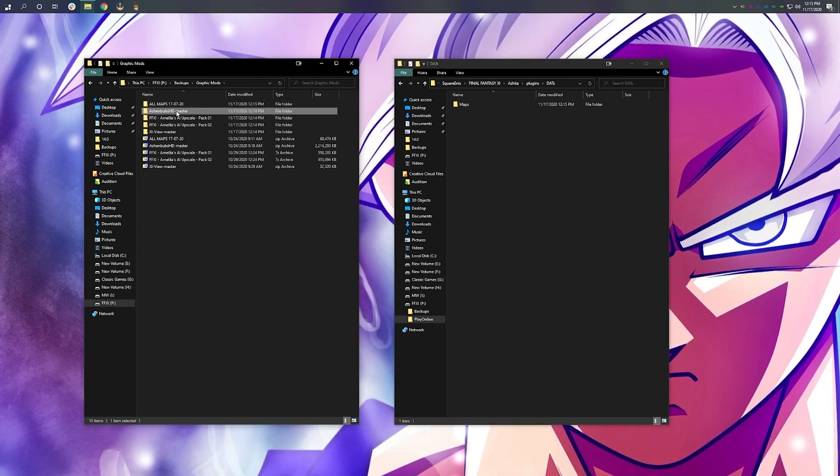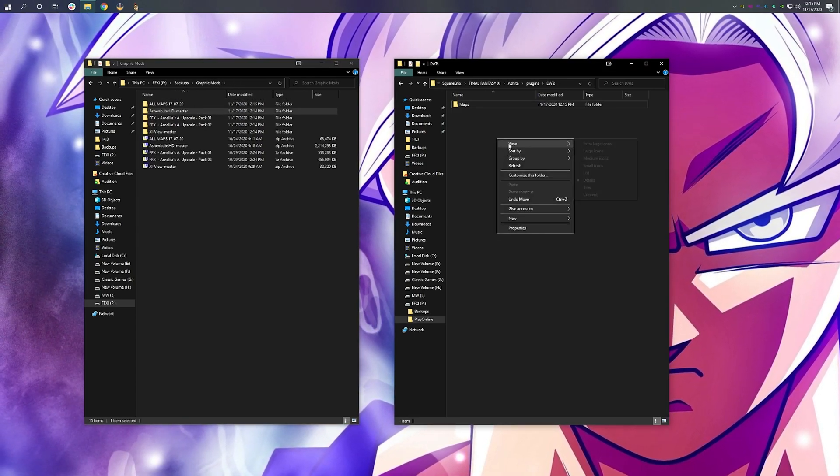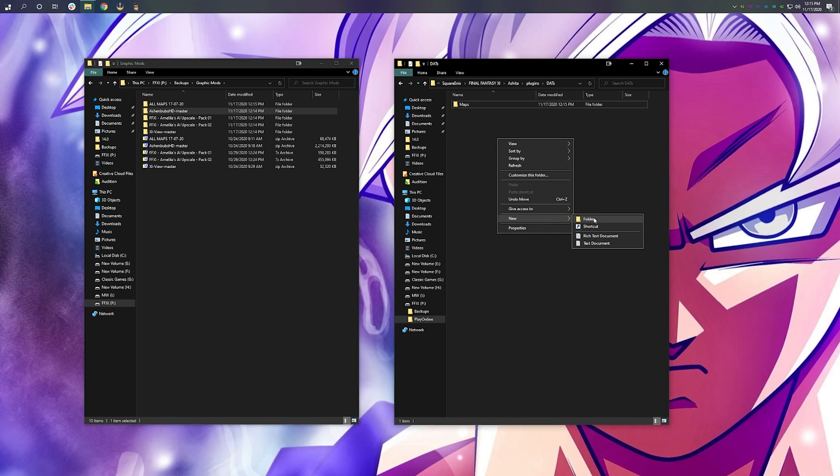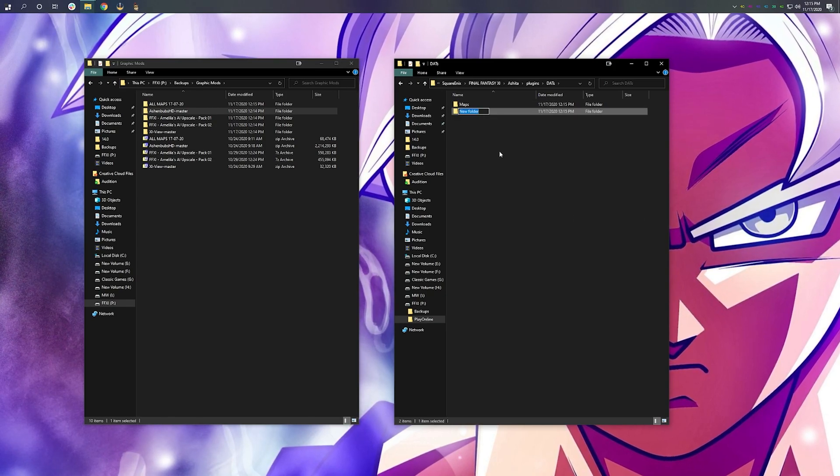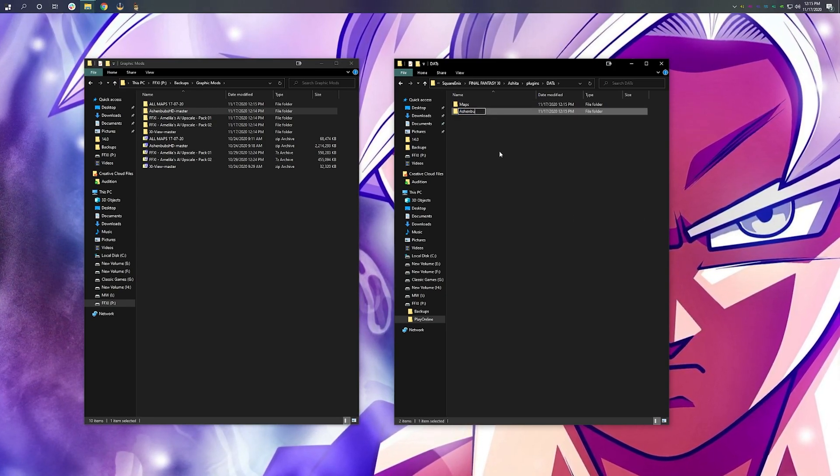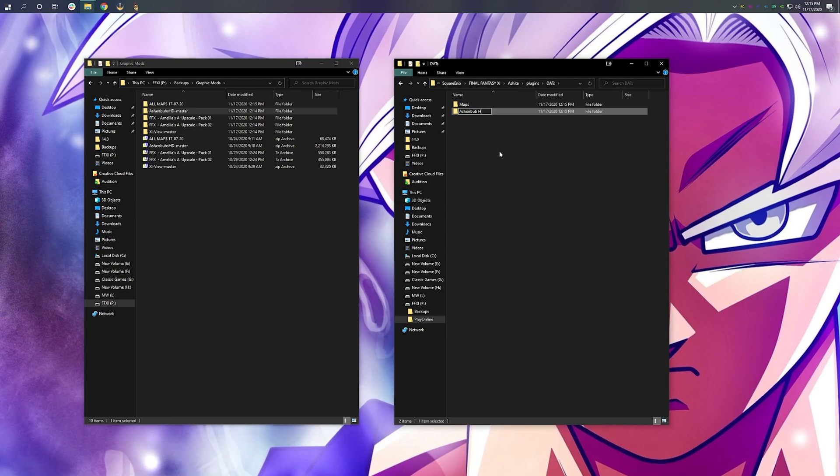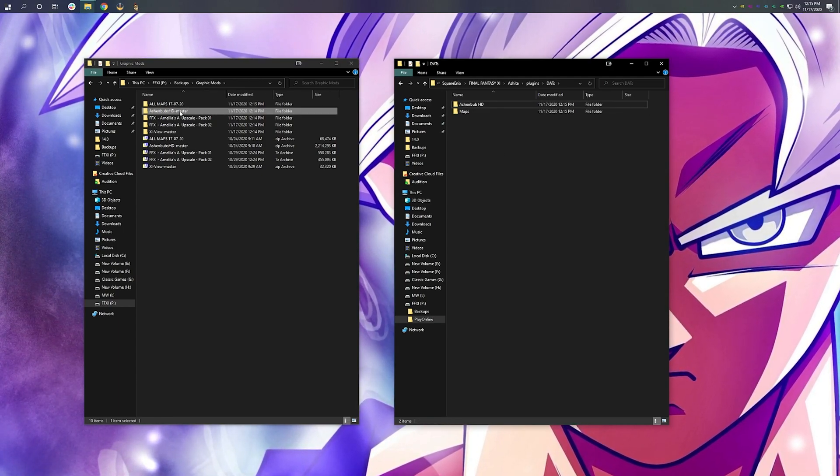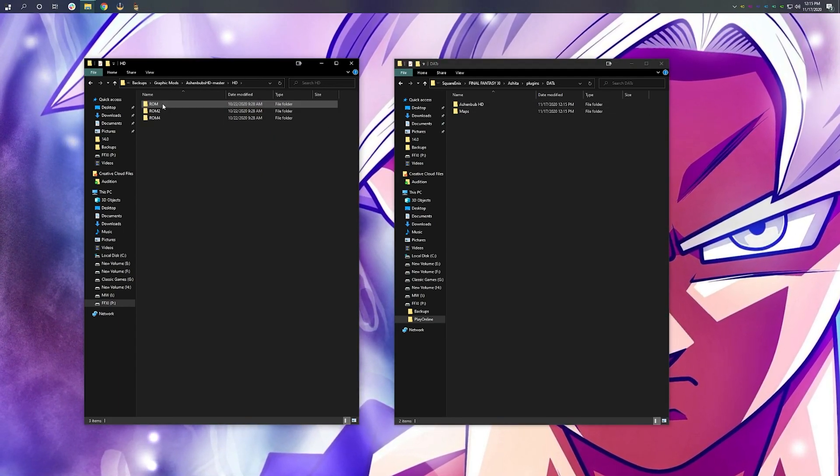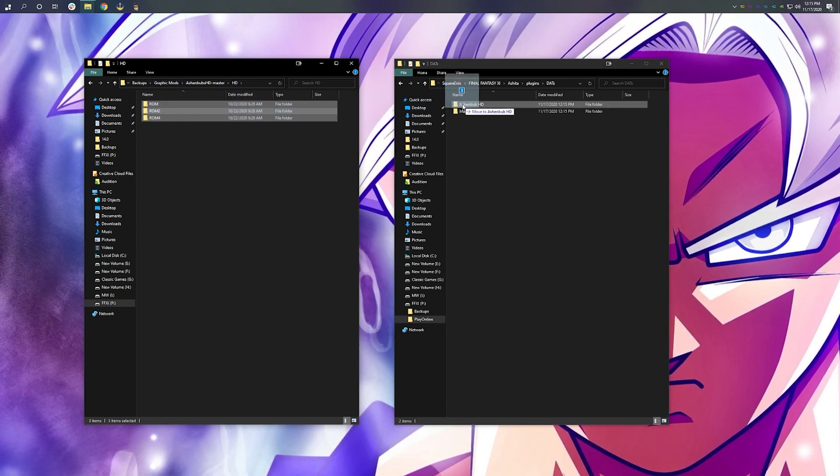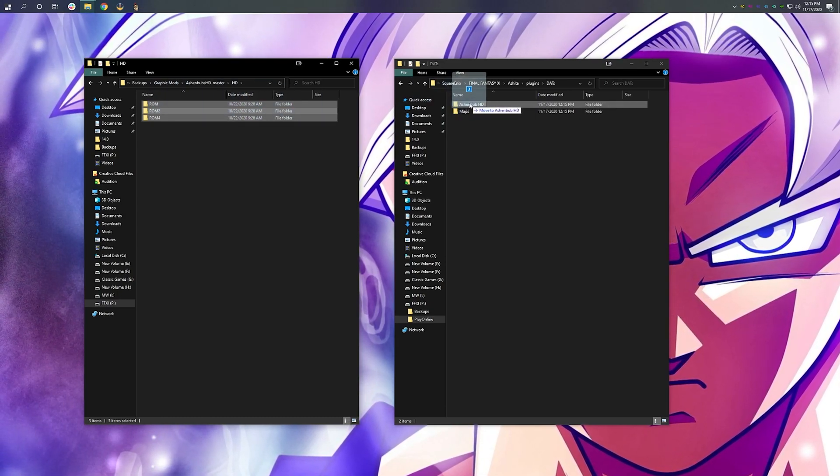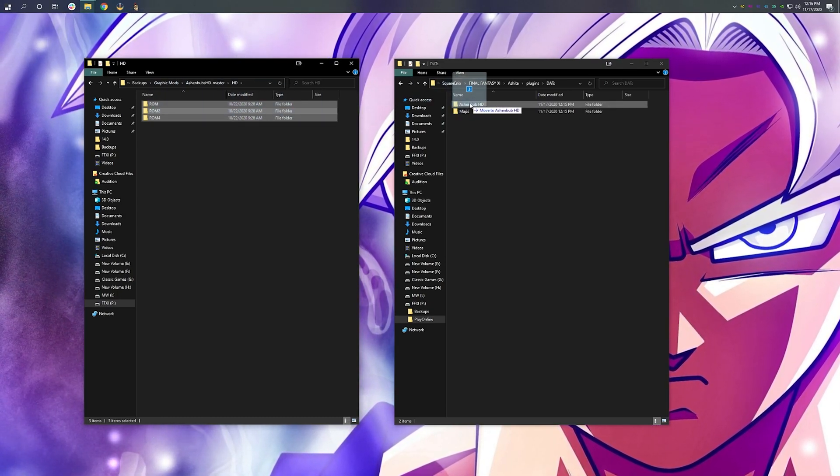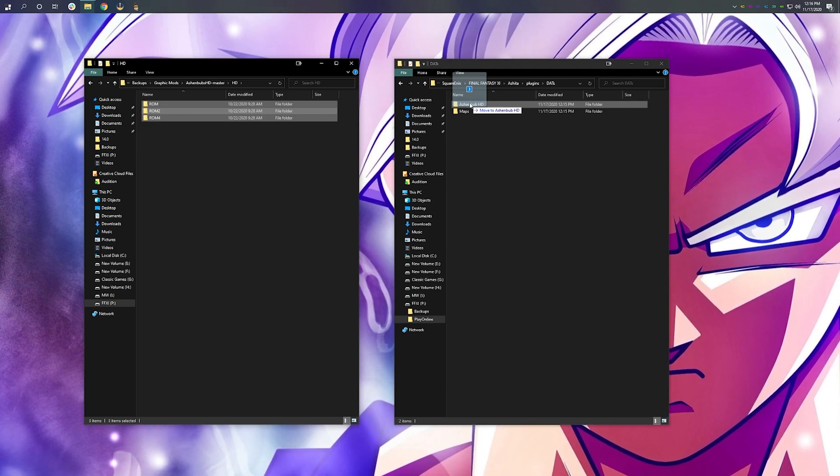I'm going to come back over here, and I'm going to do the same with Ashenbub's HD files. New folder, and I'm going to call it Ashenbub HD. Again, taking the ROM files and moving them over into the new folder we just created under DATS.